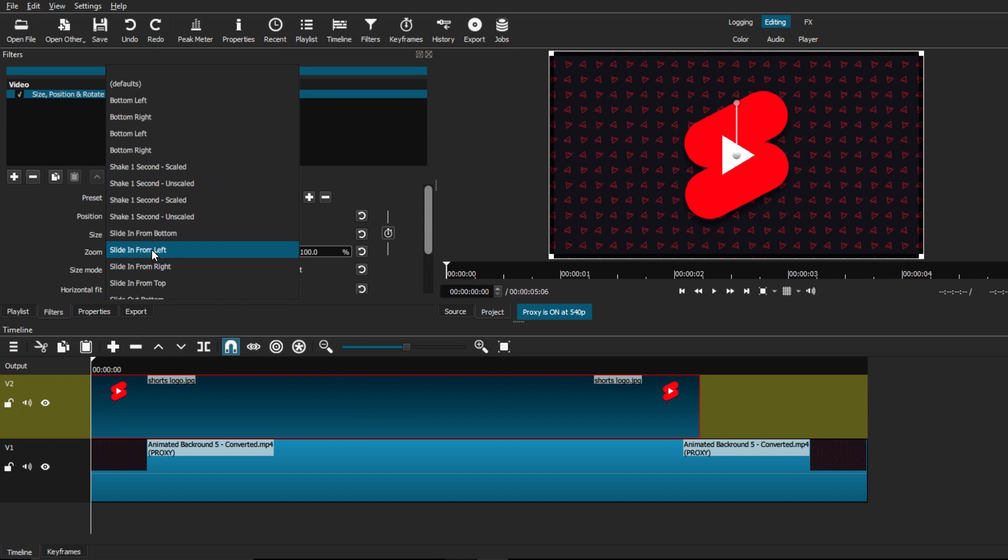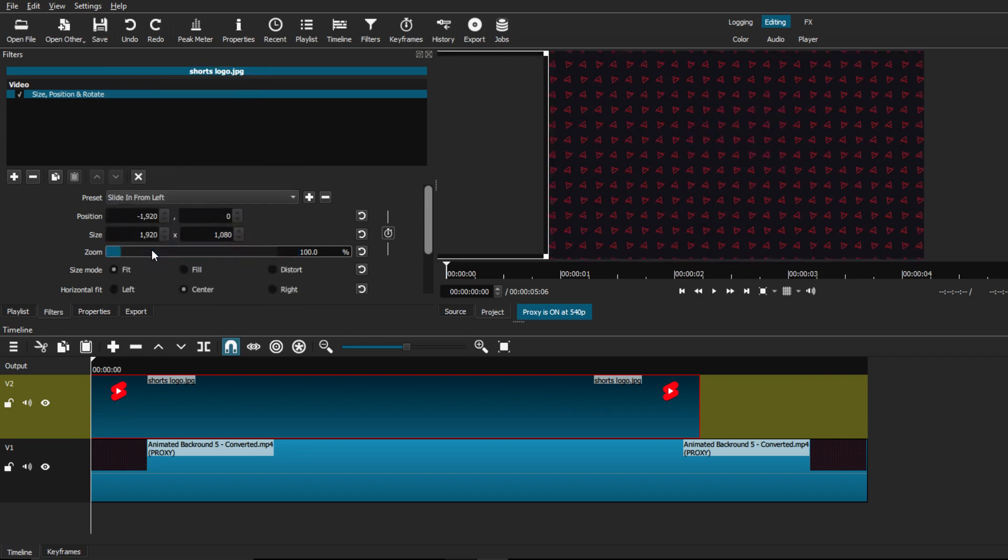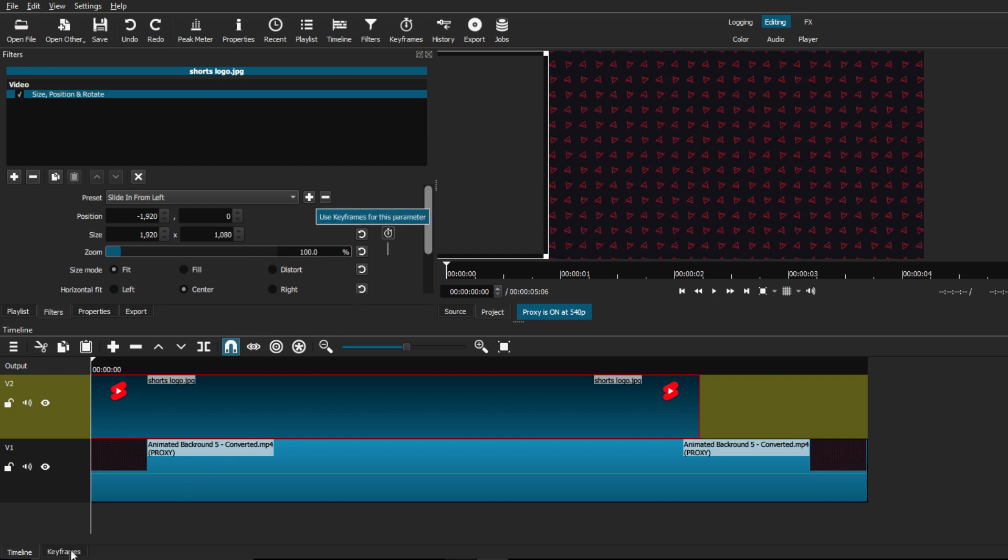So in order to recreate the animation that I'm looking for, all we have to do is just select on the slide in from left. And as you can see, it will push our image all the way to the left off screen or off frame. From there, in order to get more control, we're just going to switch over to the keyframes timeline.